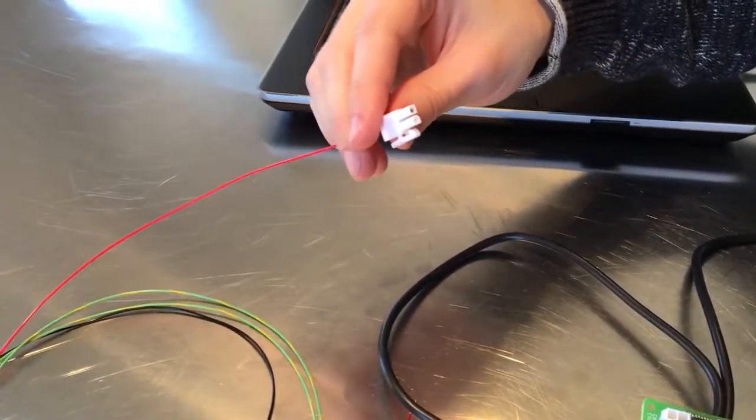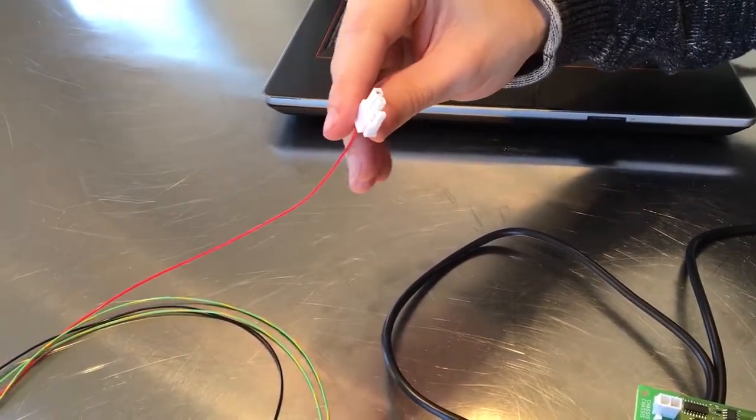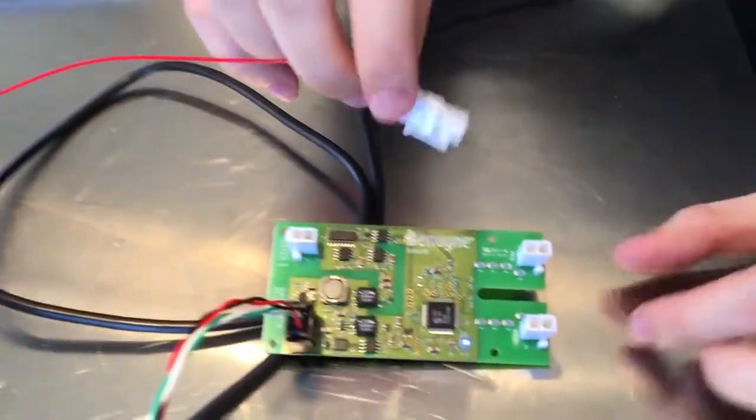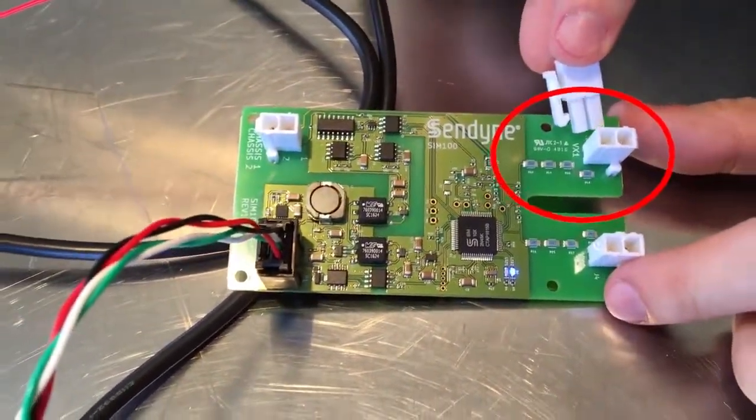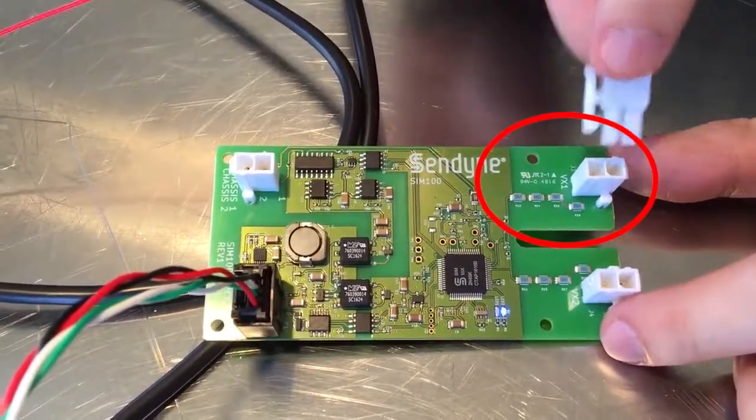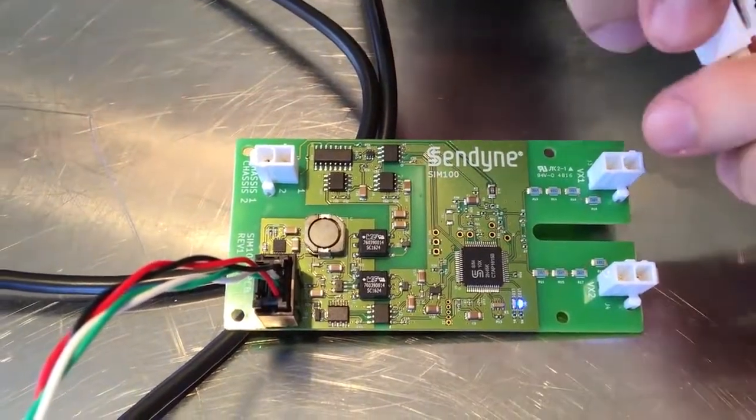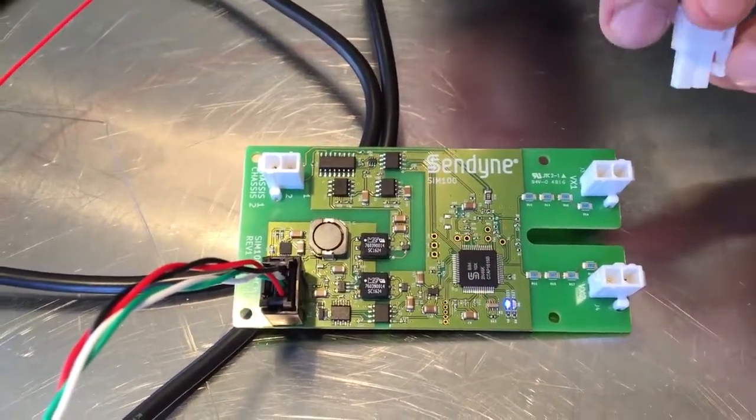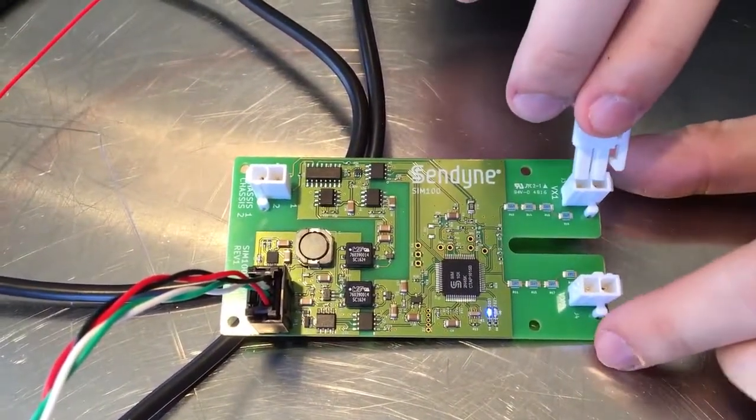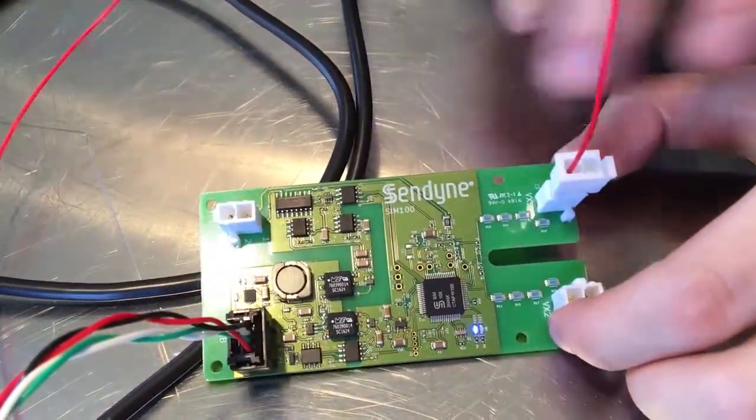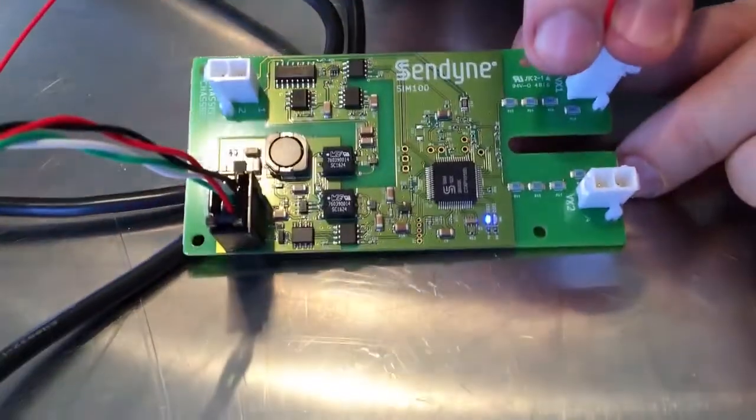This is the red cable representing the positive end of the battery. We connect it to the SIM100. Notice that it says VX1, this is the positive. Notice also that there is a clip over here. You connect the clip facing outwards of the board. When you push it all the way in, you should hear a click.